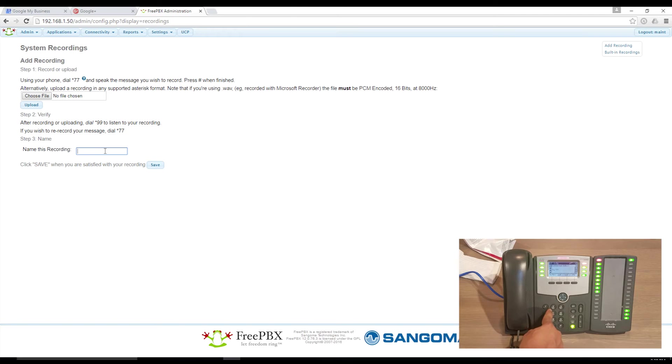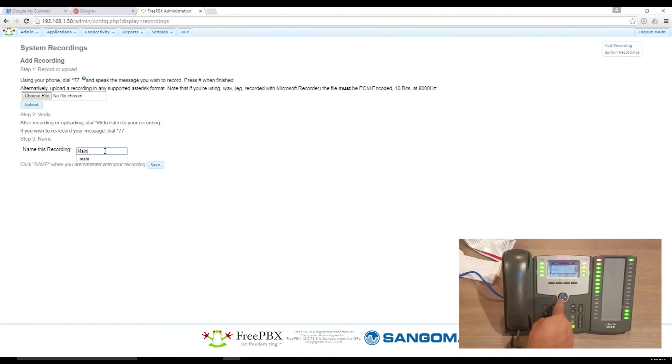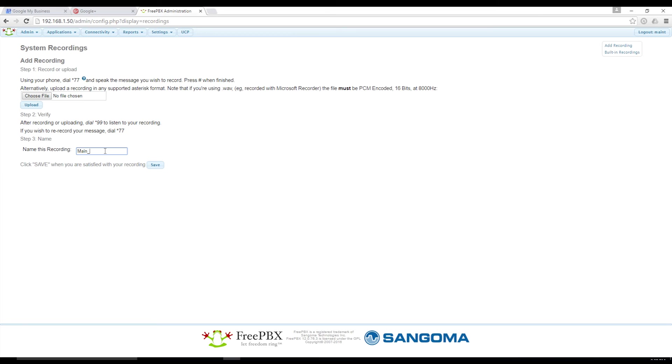When you are finished recording, press pound to either listen to it or re-record it, or simply hang up if you are satisfied with it. To save your new recording, name it and click Save.